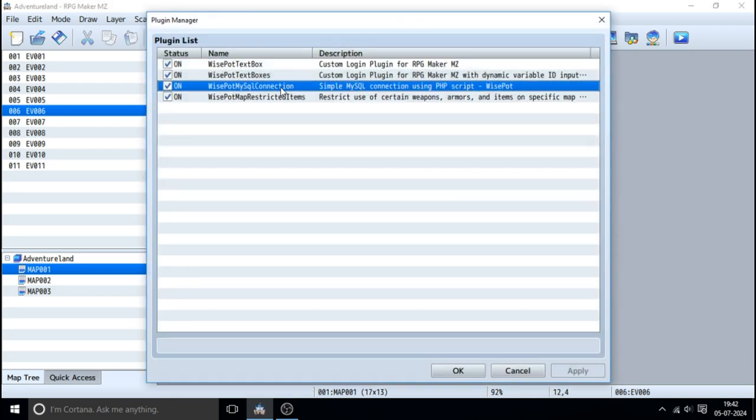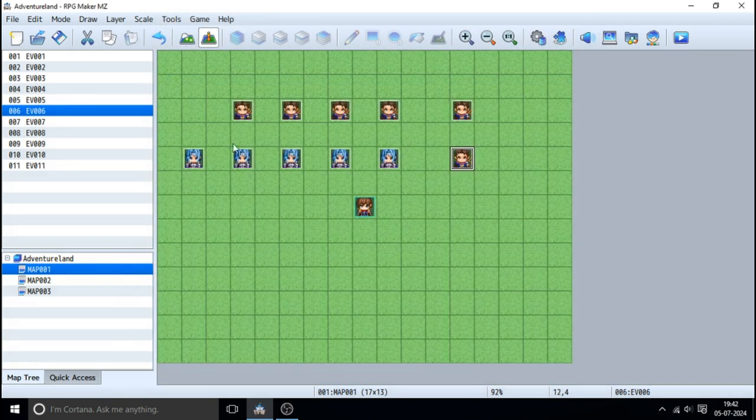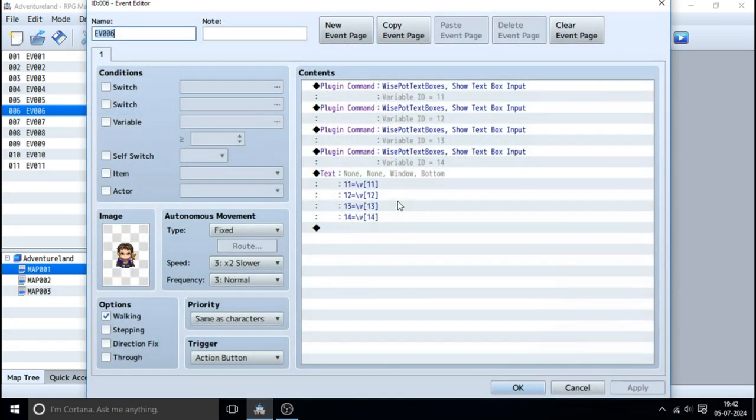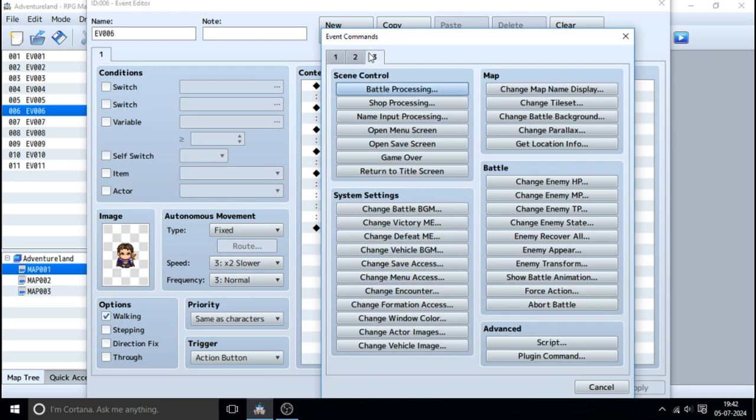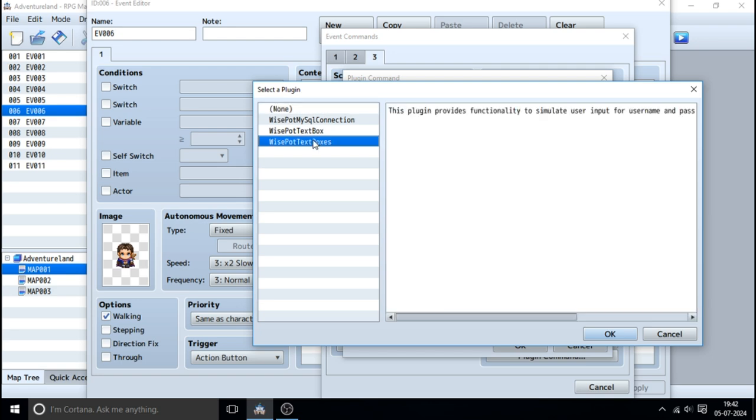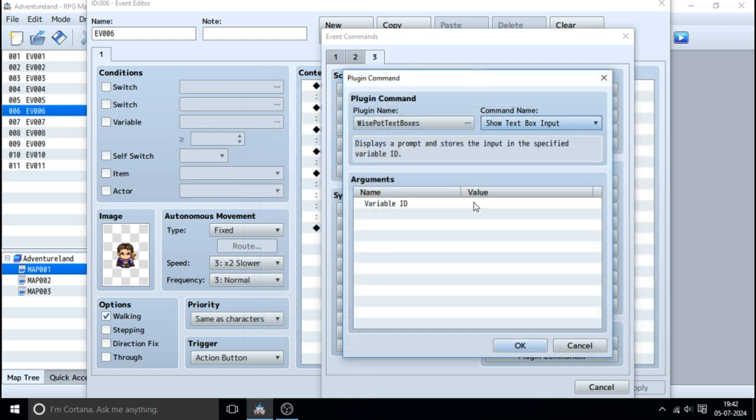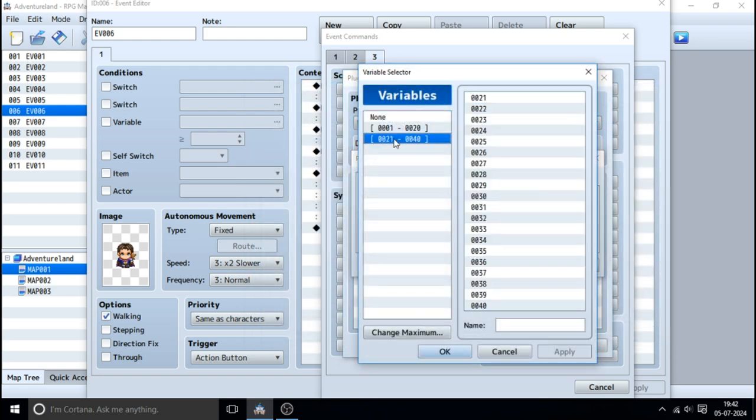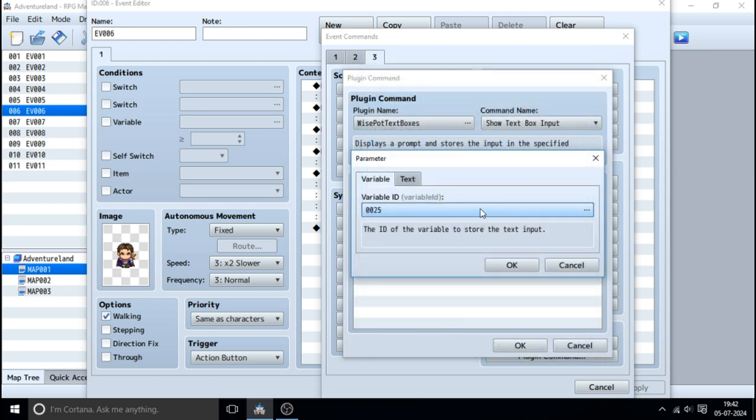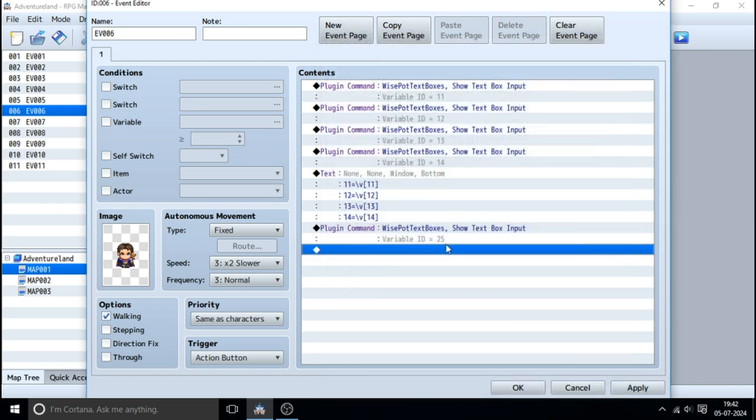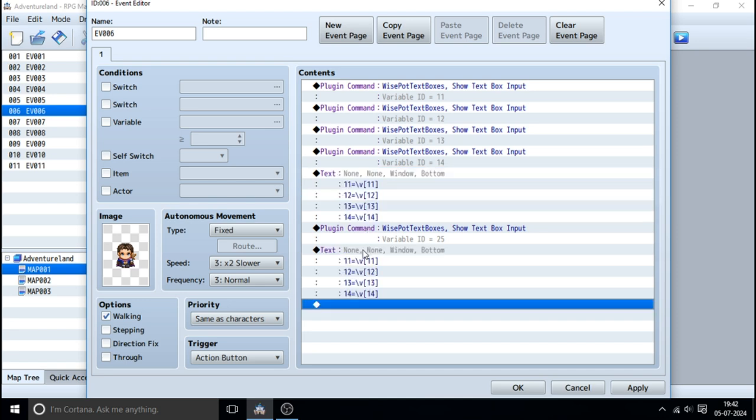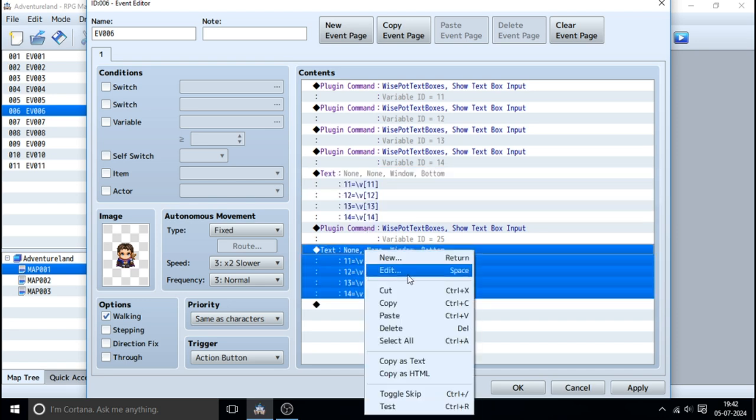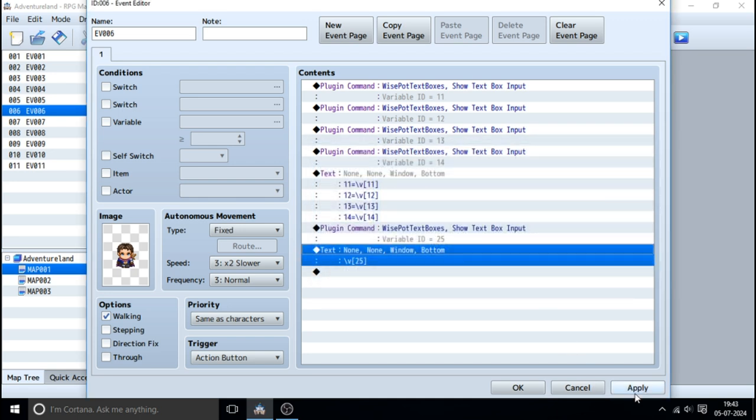I've come with a plugin, so all you have to do is add the text boxes plugin. Once you've done that, go to the plugin command, go to text boxes, and whatever ID you want to use - let's say I want to use variable 25. It will take that value into variable 25.